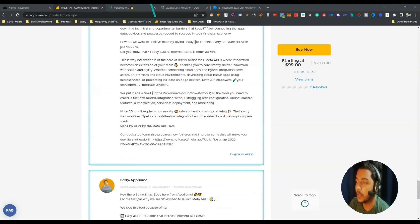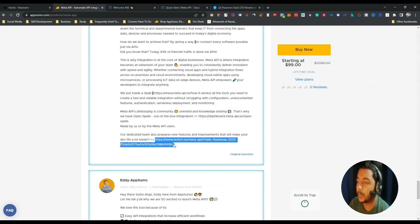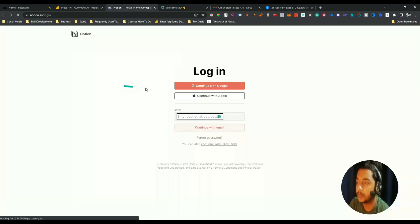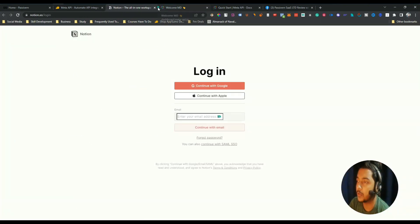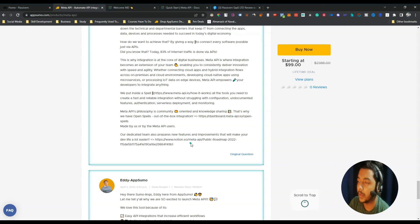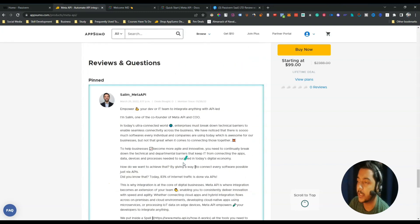If I scroll down you will see they have a public roadmap. If you go through this link you can see their roadmap on Notion — though you may need to log in. If you're interested in seeing their roadmap you can access it from here.